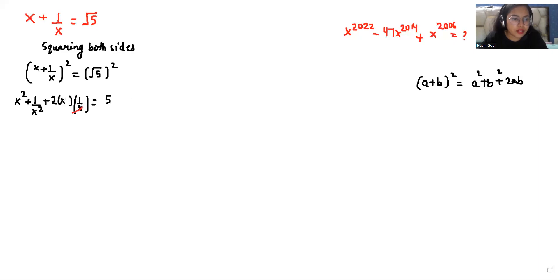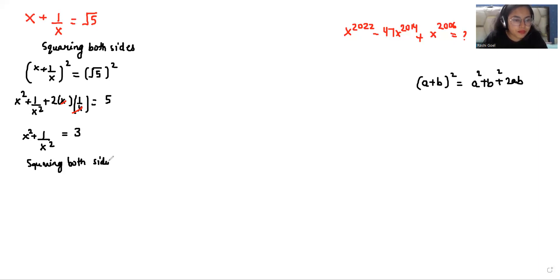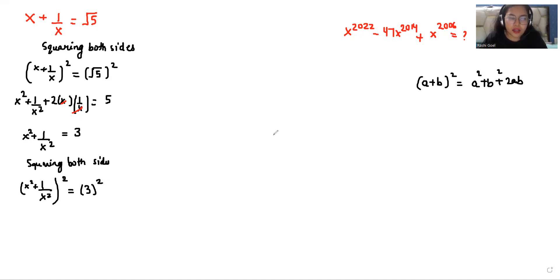We can eliminate the 2 times x times 1 over x term and write x square plus 1 over x square. Taking 2 to the other side, 5 minus 2 is 3. Again I am going to square both sides, so x square plus 1 over x square, whole square, equals 3 square.